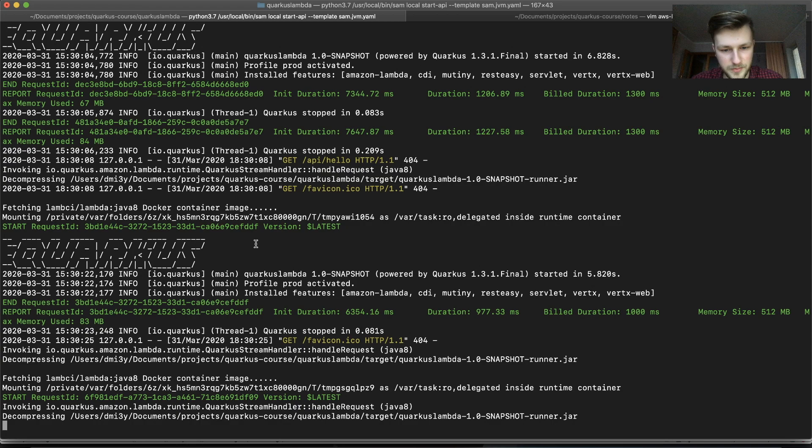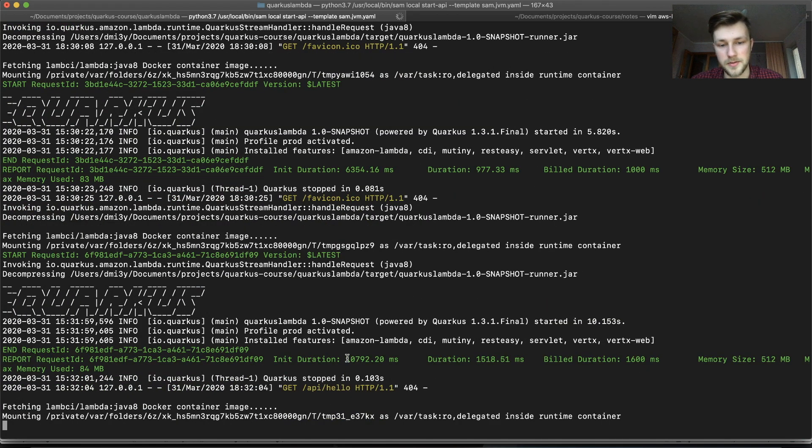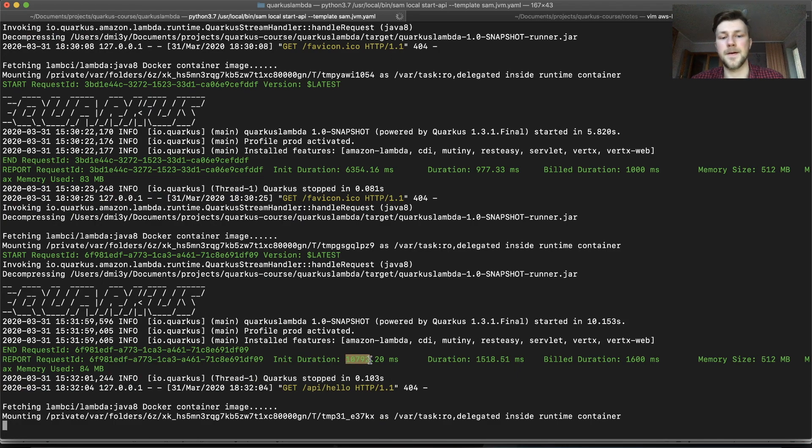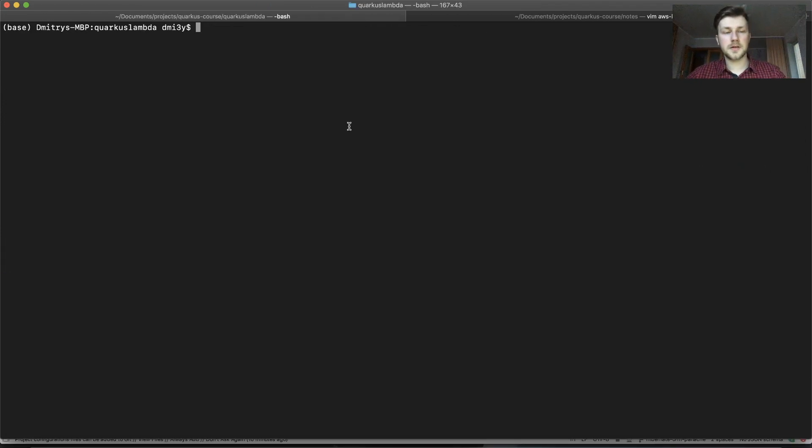And it might be probably slow because of course the Java. So what you can... Okay.